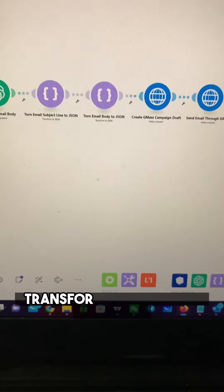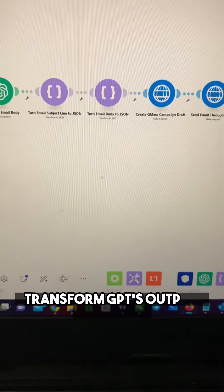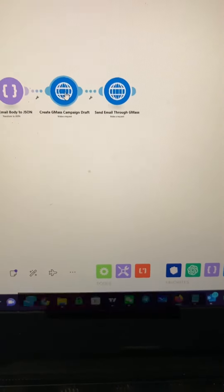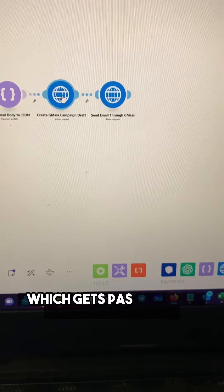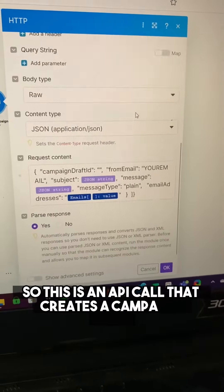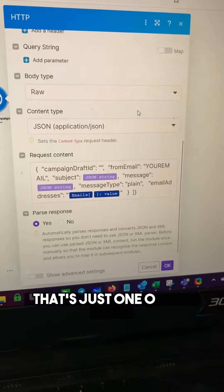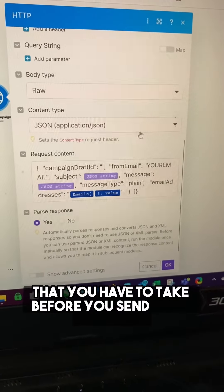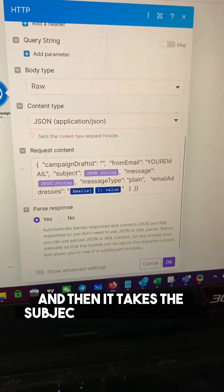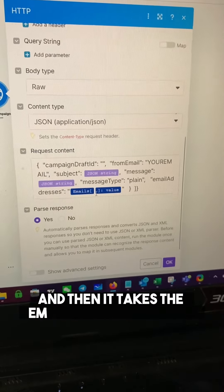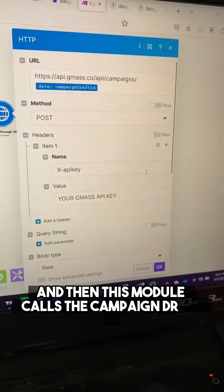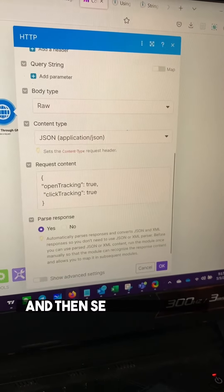These two modules transform GPT's output into JSON. Then this takes advantage of a service called GMass, which gets past Gmail's daily email limits. This is an API call that creates a campaign draft — that's just one of the steps you have to take before you send out a campaign. Put in your from email, then it takes the subject and the message, and then the email from Outscraper. Then this module calls the campaign draft ID and sends the email.